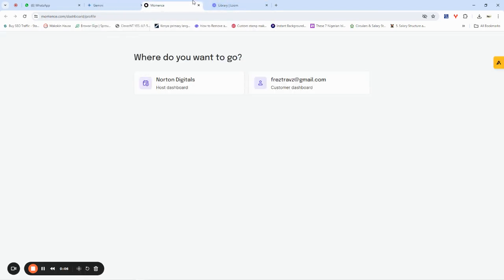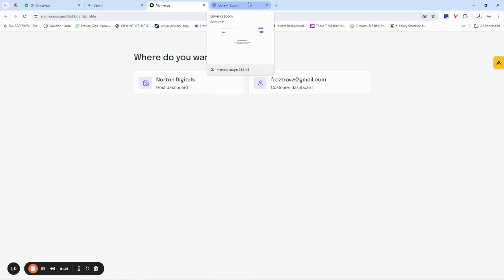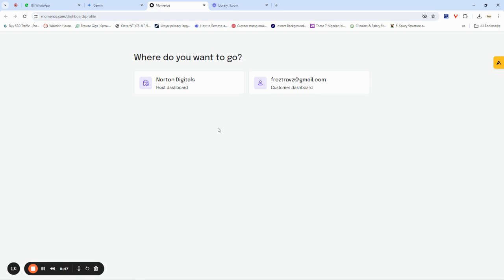Hello everybody, my name is Richard and today we're going to talk about another powerful appointment setting tool. This time we will be talking about a tool called Momence — spelled M-O-M-E-N-C-E. Momence is a tool that allows you to create platforms for your business to receive appointments, whether you have digital courses, digital classes, or you're a consultant involved in anything that requires you to talk to people and sell products and services from your desk.